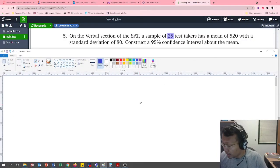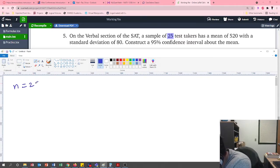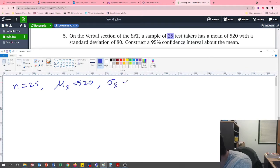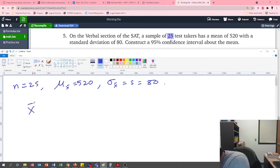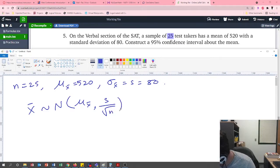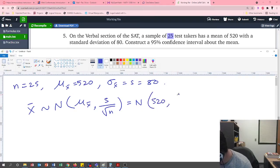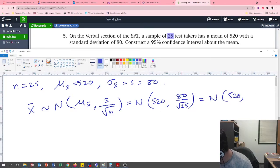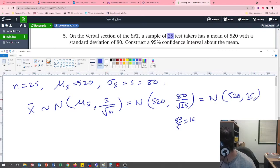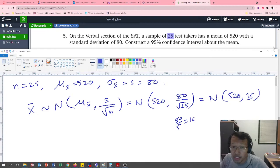Let me write down everything. Sample size n is 25, sample mean x̄ equals 520, and sample standard deviation s equals 80. We want to construct a 95 percent confidence interval. The distribution follows mu x̄ with s divided by root n. So s over root n is 80 over root 25, which is 80 over 5, equals 16.